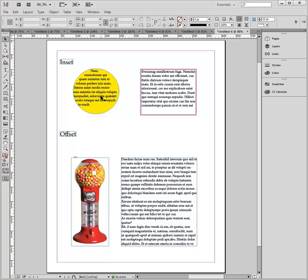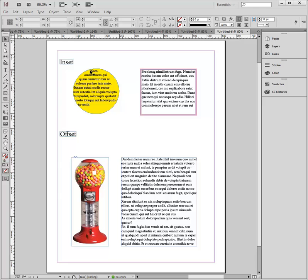An inset is needed when you have text in a text frame object that has either a fill color or a stroke, and the text is sitting on the very edge of the frame. So you would apply an inset to move the text away from the edge of the frame so it makes the text easier to read.